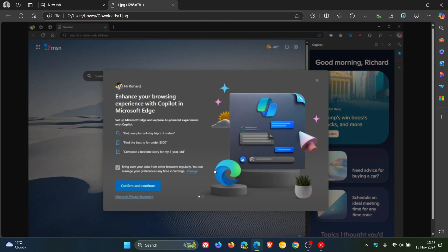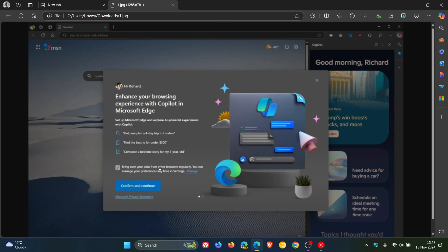I don't know if you'll be able to see this properly in the video because it's not the best image, but here in the small print next to the checkbox in the bottom left, it says 'bring over your data from other browsers regularly. You can manage your preferences any time in Settings,' and then you can click on Manage.